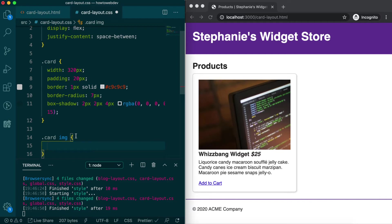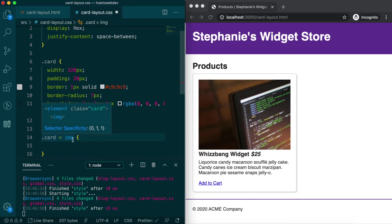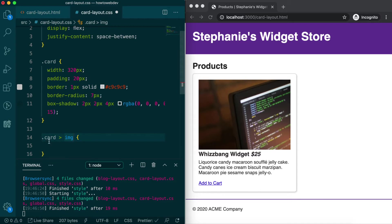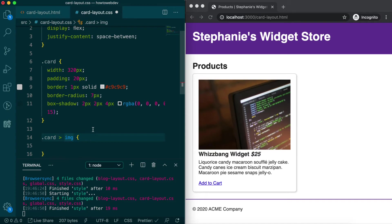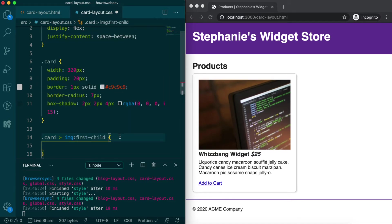However, to ensure it only ever applies to the first image, we'll use the direct child selector and what's called a pseudo-selector to make our full selector card child selector image colon first-child.